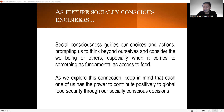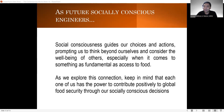As the engineers ng ating pong lugar, we really want to create individuals na tinatawag na socially conscious. It has been said that social consciousness guides our choices and actions, prompting us to think beyond ourselves and consider the well-being of others, especially when it comes to something as fundamental as access to food. Dapat hindi tayo nagsasayang ng mga pagkain so that we will be able to help yung mga taong walang makain. Always keep in mind that each one of us has the power to contribute positively to global food security through our socially conscious decisions.